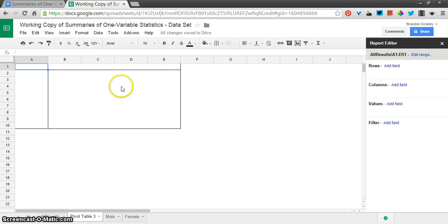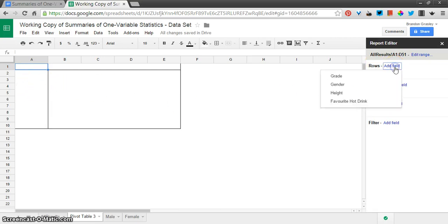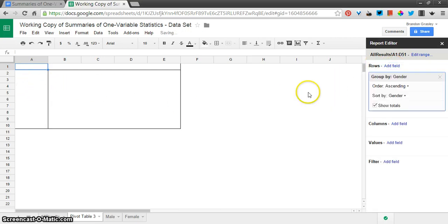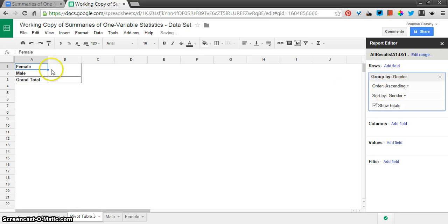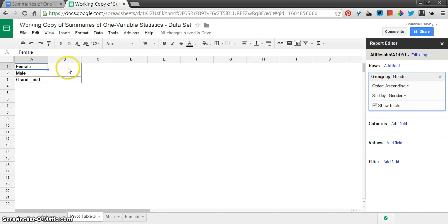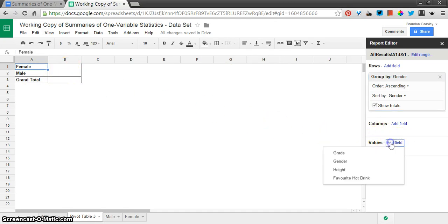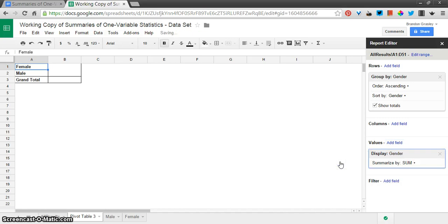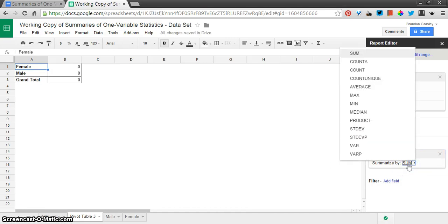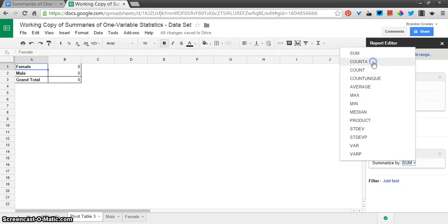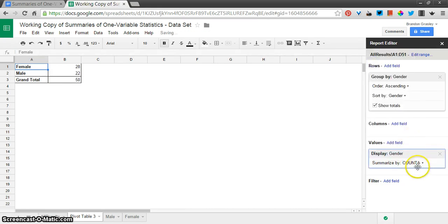Make a pivot table and down the rows here on this side, I want to have the genders listed. And you can see that it goes through the data and it finds the two different values that are included there. And then I want to know how many times does the word female occur and how many times does the word male occur. That's this values area. And I'm just going to add the gender in there again. And it offers to summarize it in a few different ways. Sum doesn't work because that would be adding up some numbers. What we're going to use is count A, which counts any cell that is not blank.